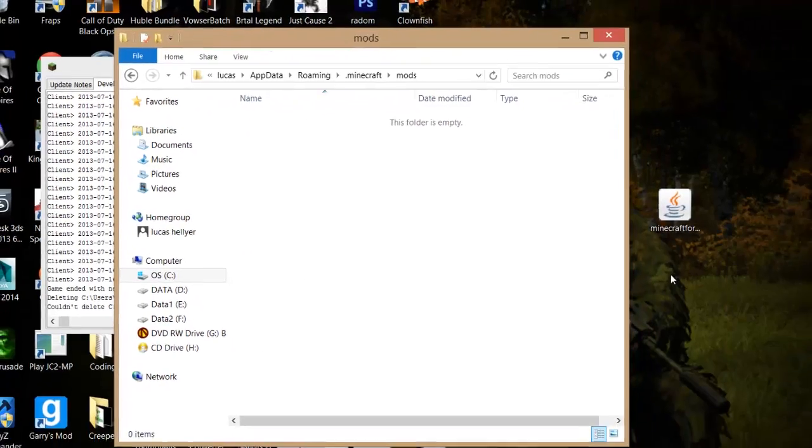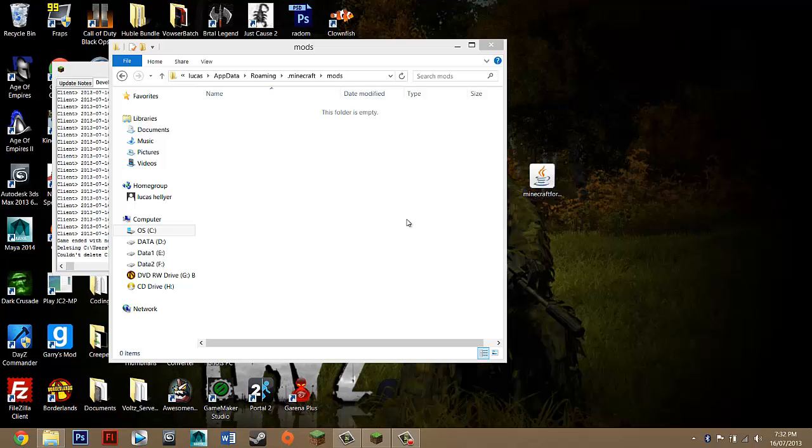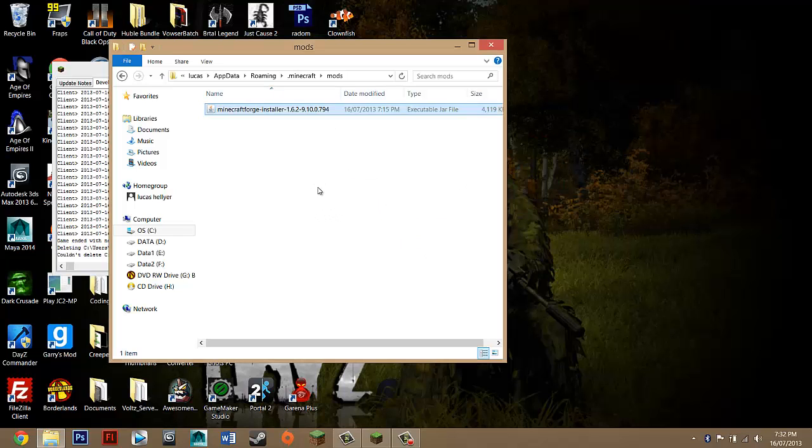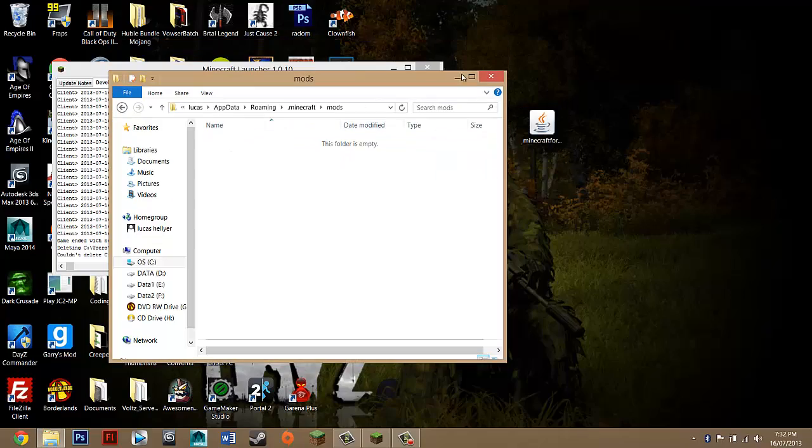And for most mods, basically you just highlight the file and just drag it into here. So pretend this was the mod, you just want to drag it into there. And that's basically it. Once it's in there.